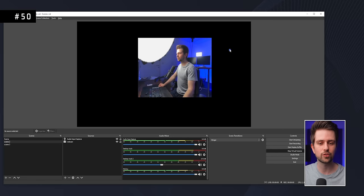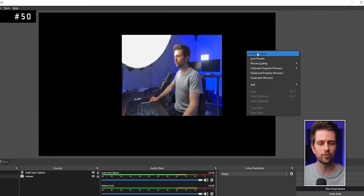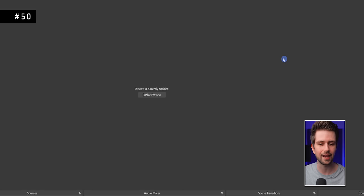If you have a very slow PC and after trying everything you still can't run the stream, you can right-click the preview and disable Enable Preview. It won't help a lot, but it will make a small difference.